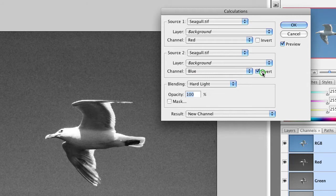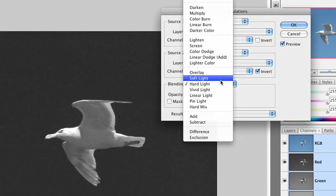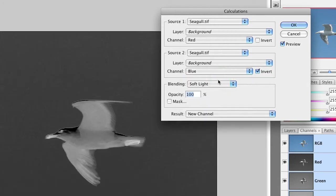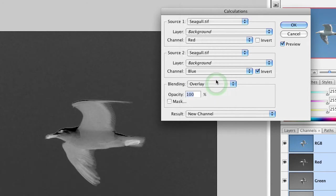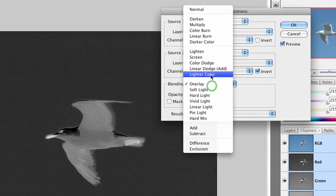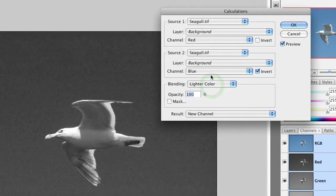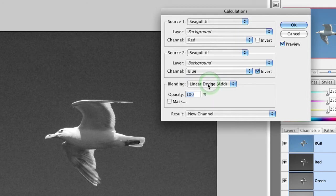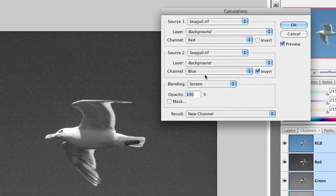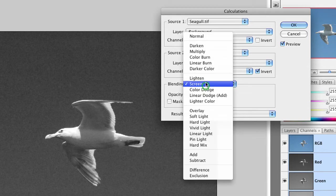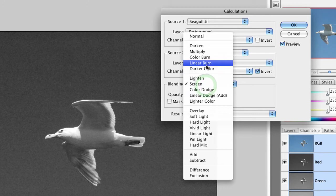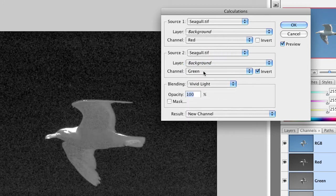I'm going to go ahead and invert that channel, and what I'm trying to do here is find a combination of mixing these two modes together where the bird stands out very clearly from the background. This could be a little bit tricky, so sometimes it's a bit of trial and error, but eventually, as you try out different combinations, you'll usually find something that pops reasonably well.